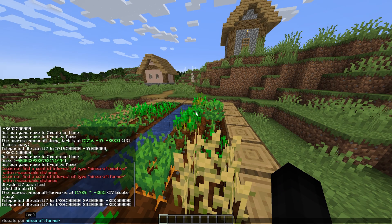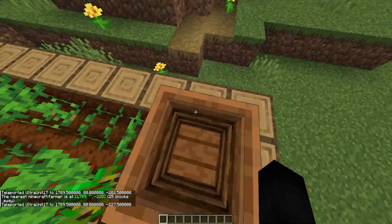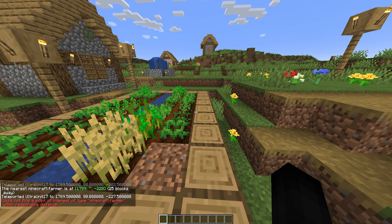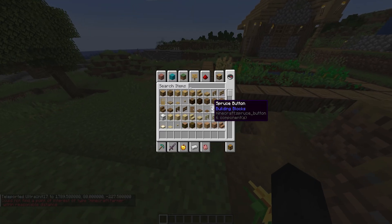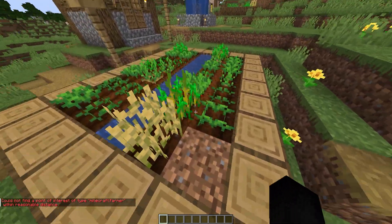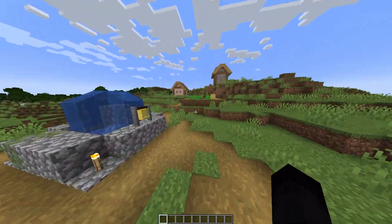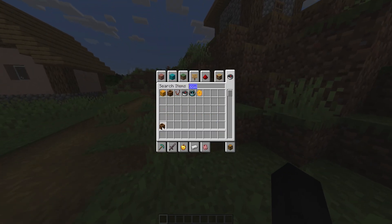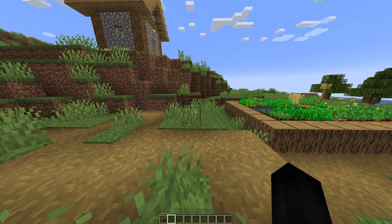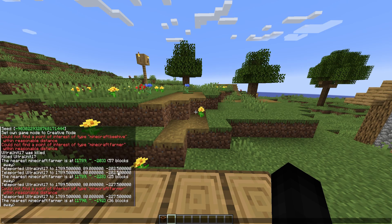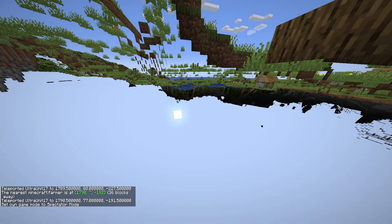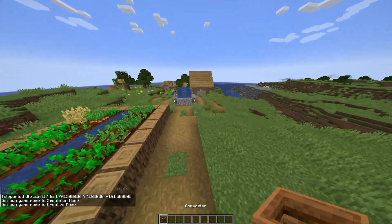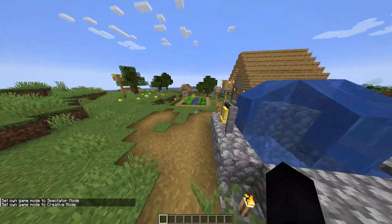So it sends you to the actual POI block. If I destroy this composter and type the command again, it sends me to the next one. With no composter down there's no farmer within a reasonable distance. But if I replace the composter — that's what it's called — and do the command again, it literally sends me right back there. So if someone places a composter down, it'll mess up that command.